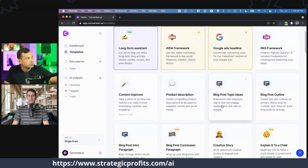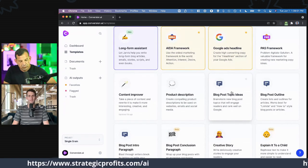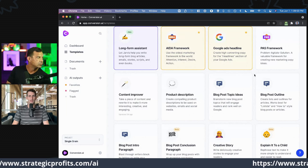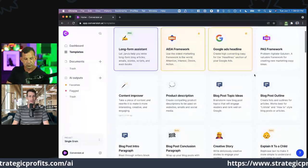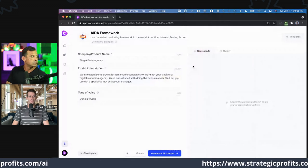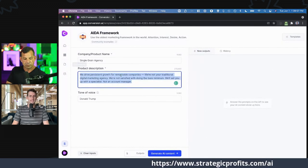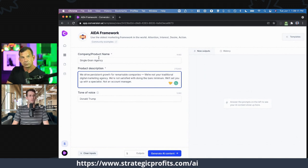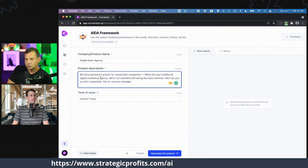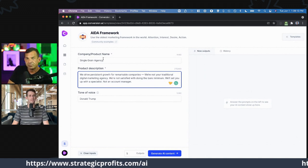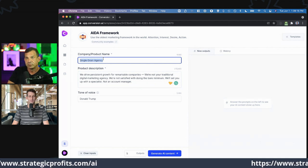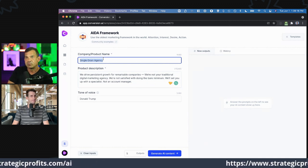We've trained it on these different templates — I think of these as the individual building blocks. Let's hop into one and get nitty-gritty. Give me a product or service that we want to use as an example here.